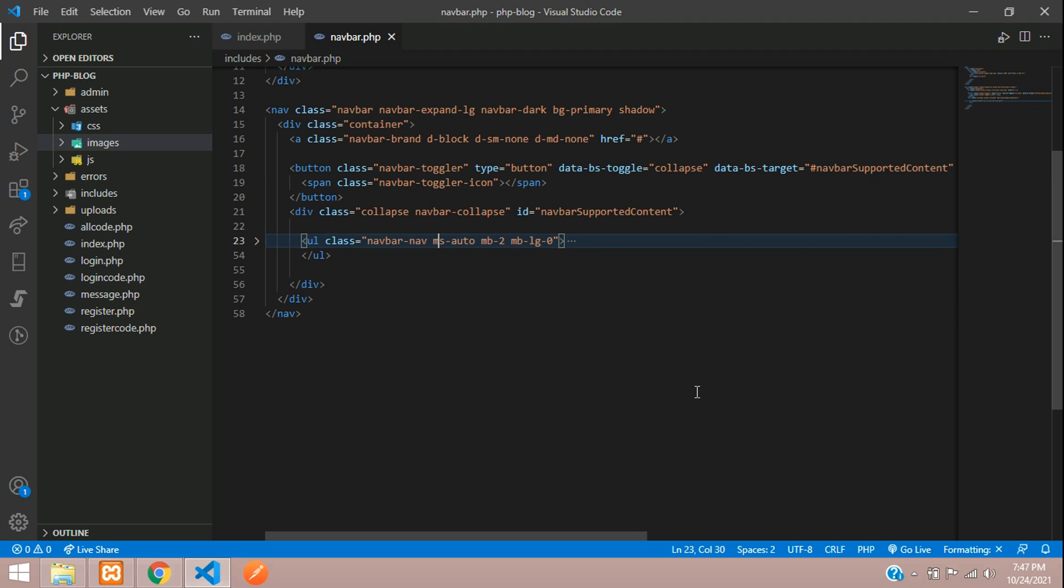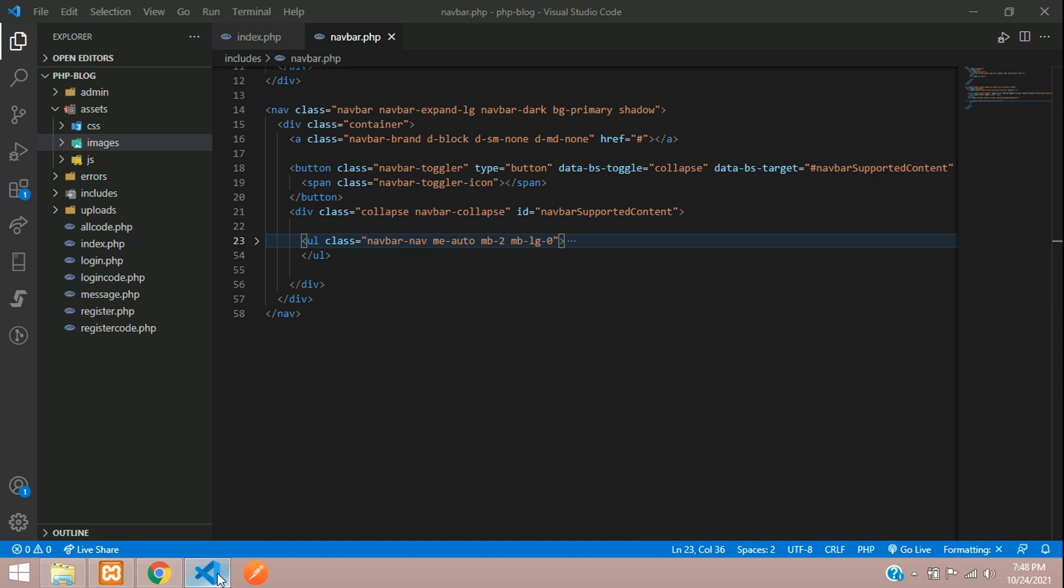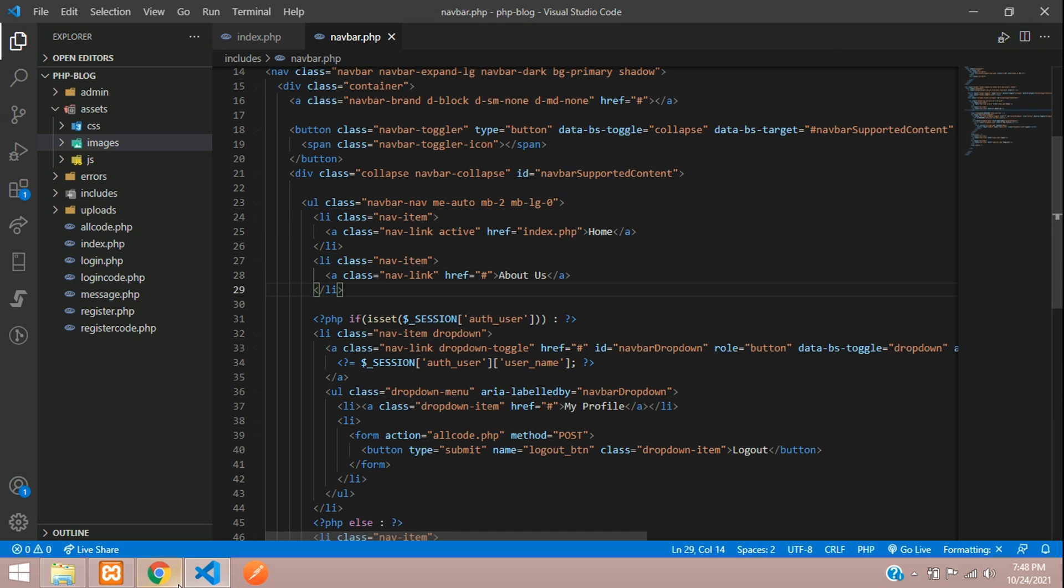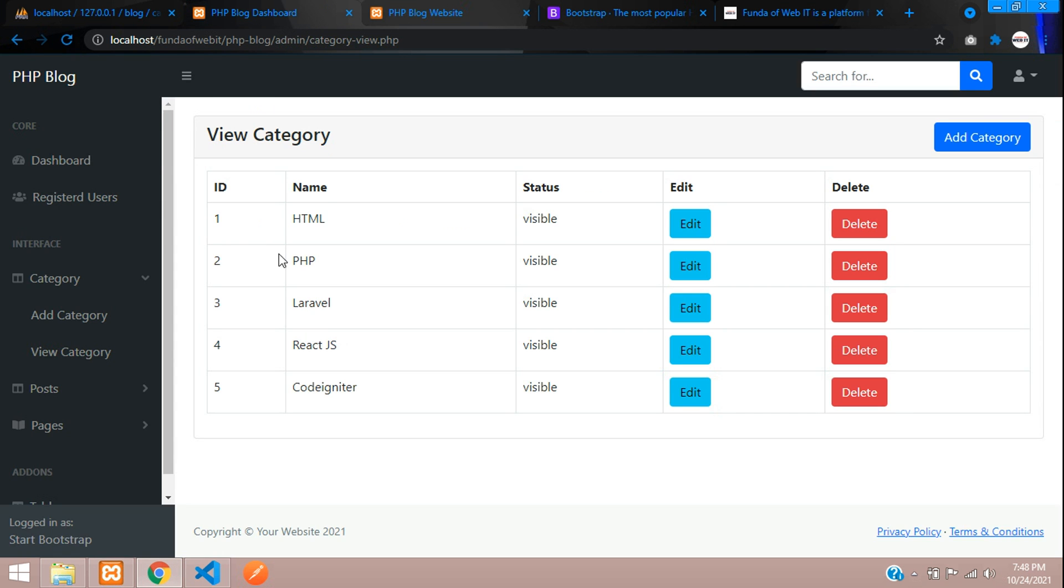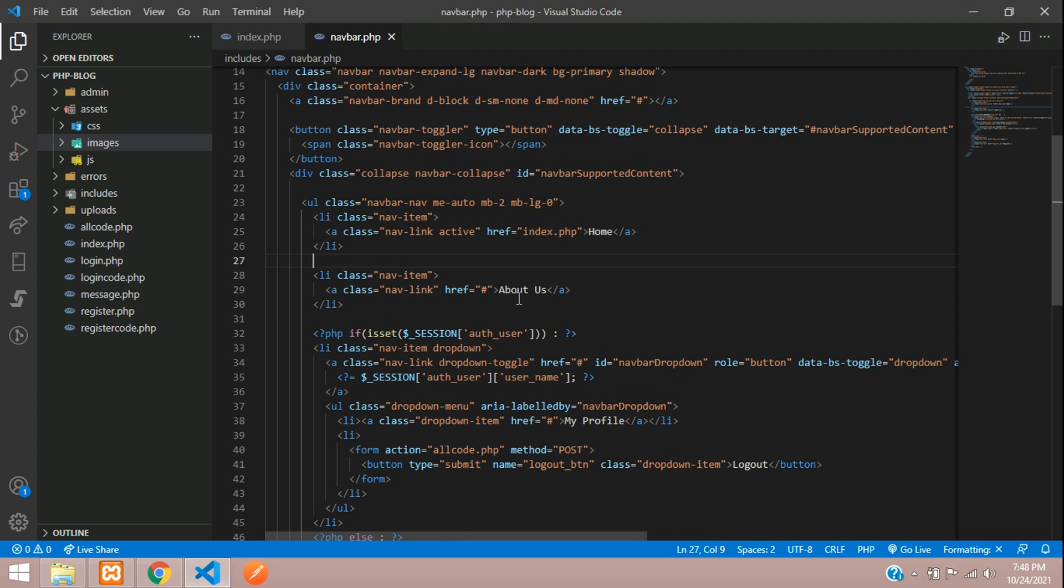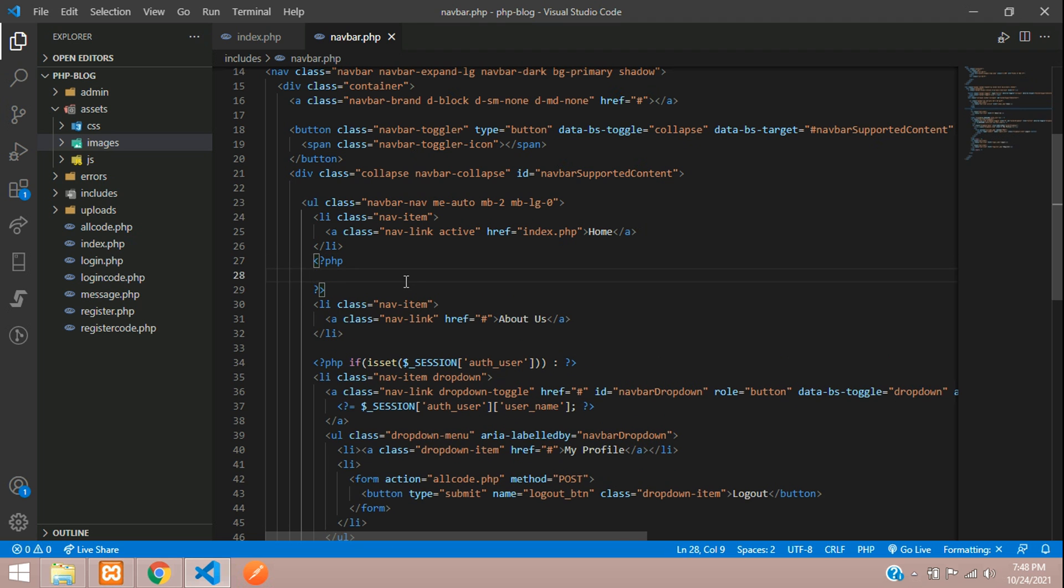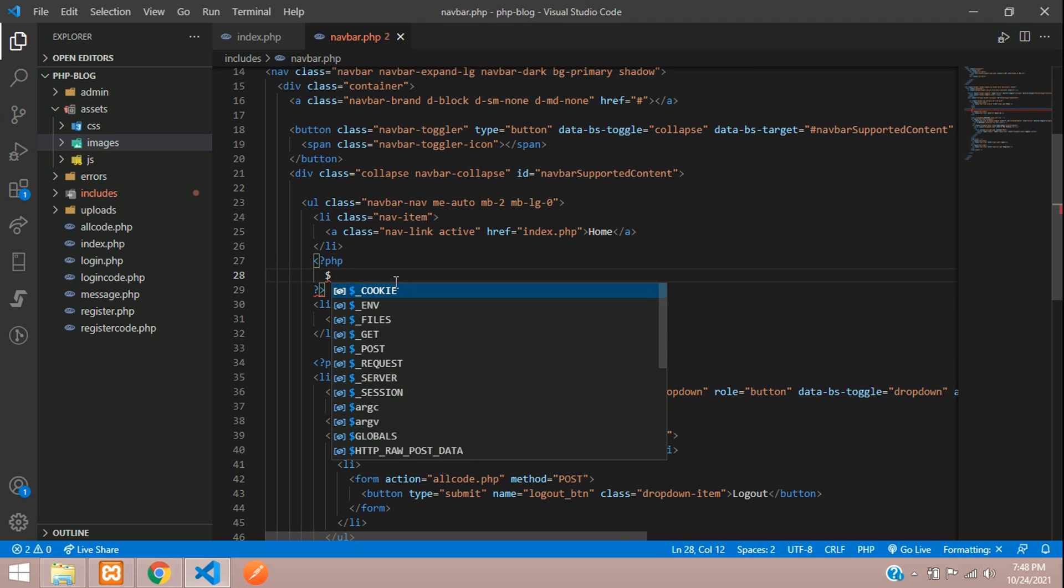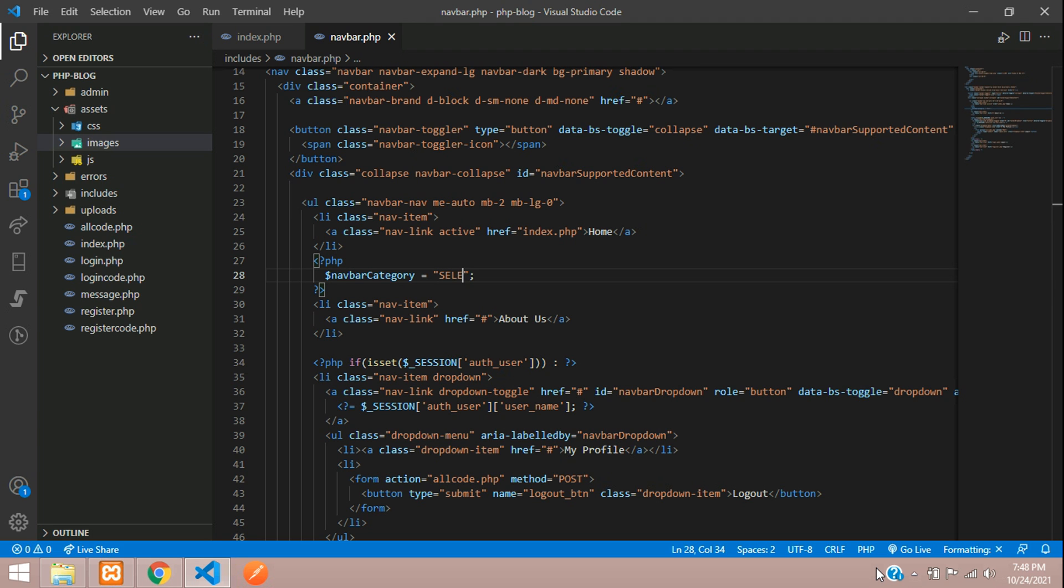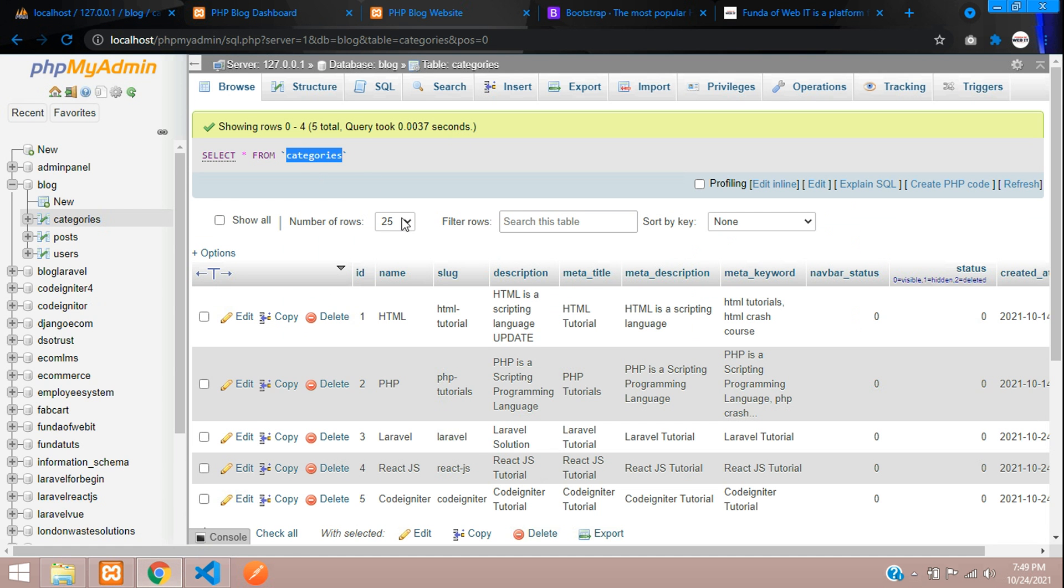Now let's get our categories. These are our categories which we want to show: HTML, PHP, Laravel, React.js. We don't want About Us over here, only we are going to loop this. So let's begin with PHP, open PHP close PHP. Let's type the query for the navbar. So navbar category equals, let's select all the fields from your table name. My table name is categories.